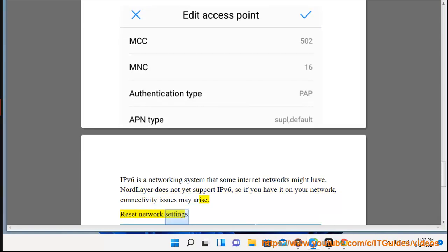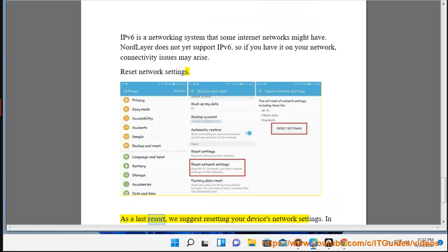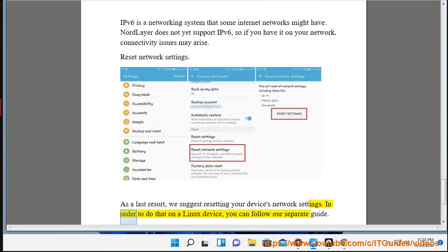Reset network settings. As a last resort, we suggest resetting your device's network settings. In order to do that on a Linux device, you can follow our separate guide.